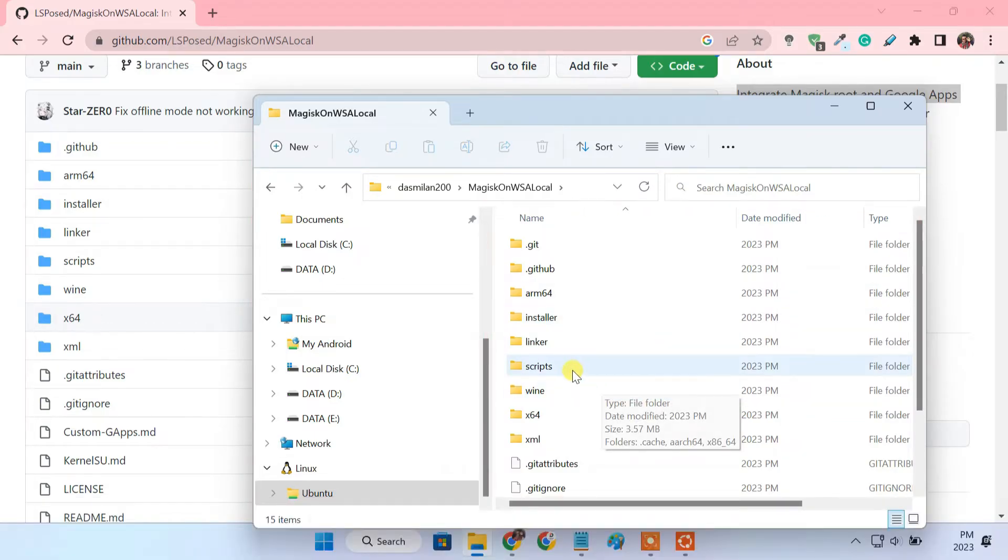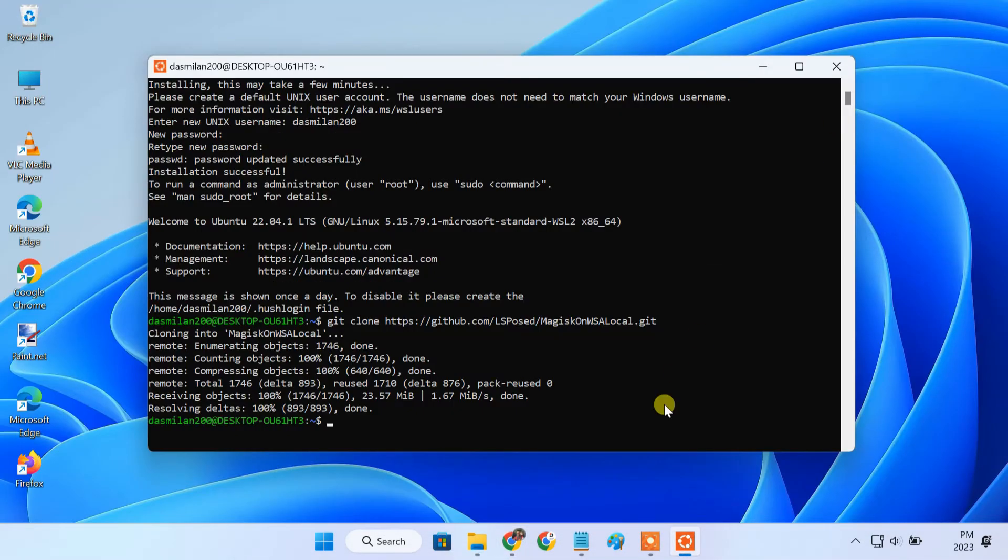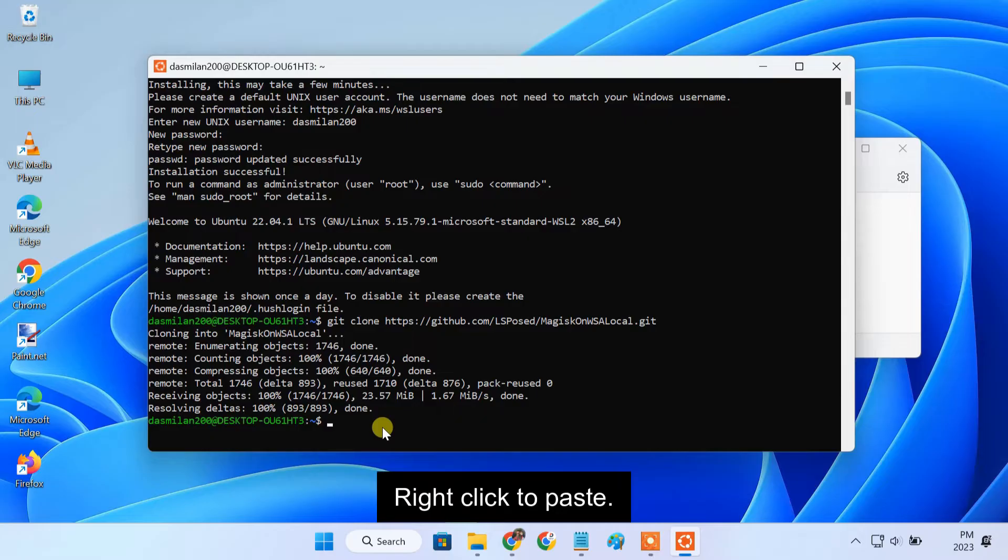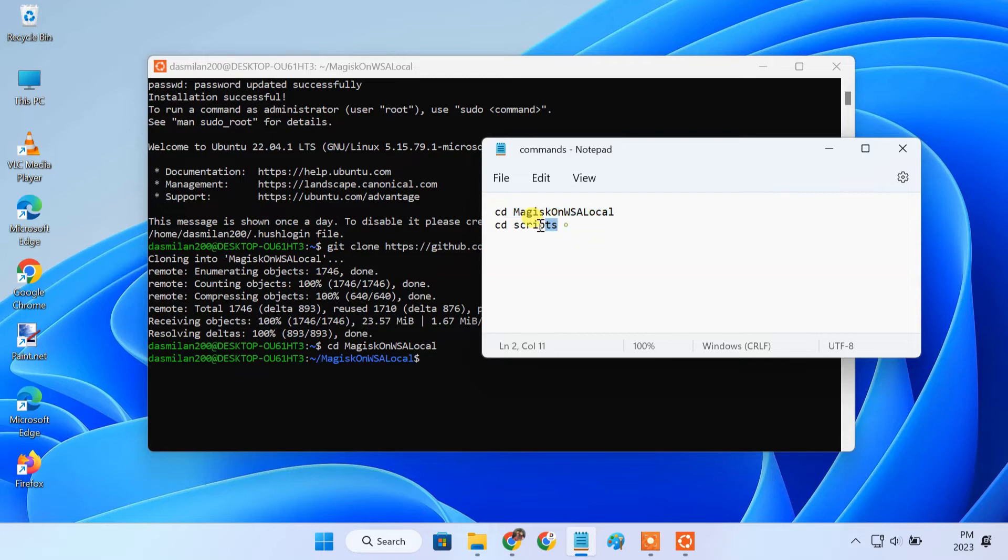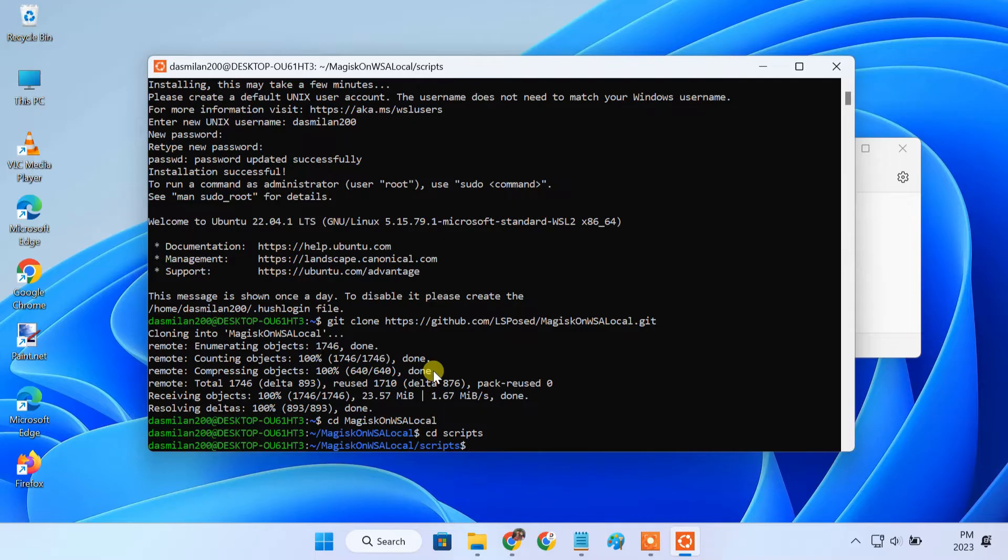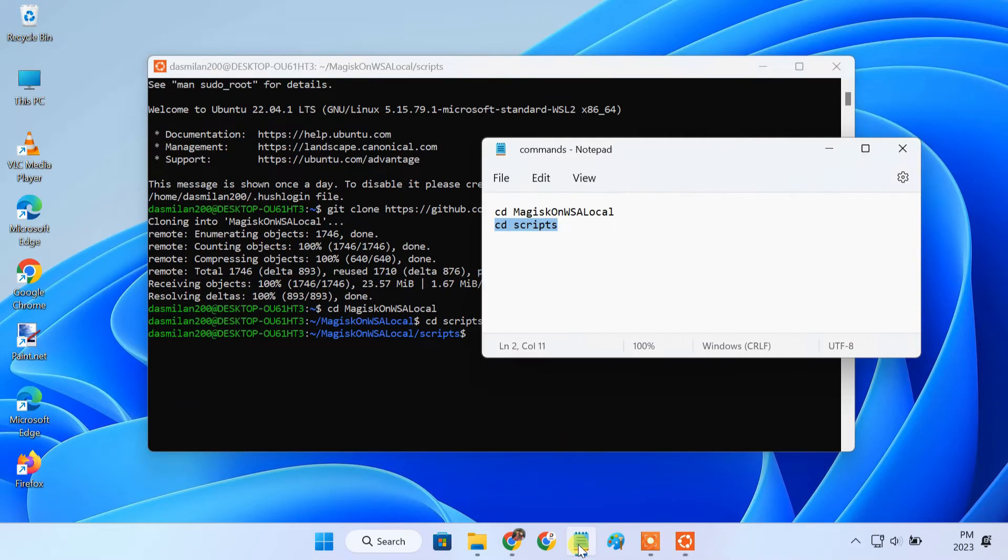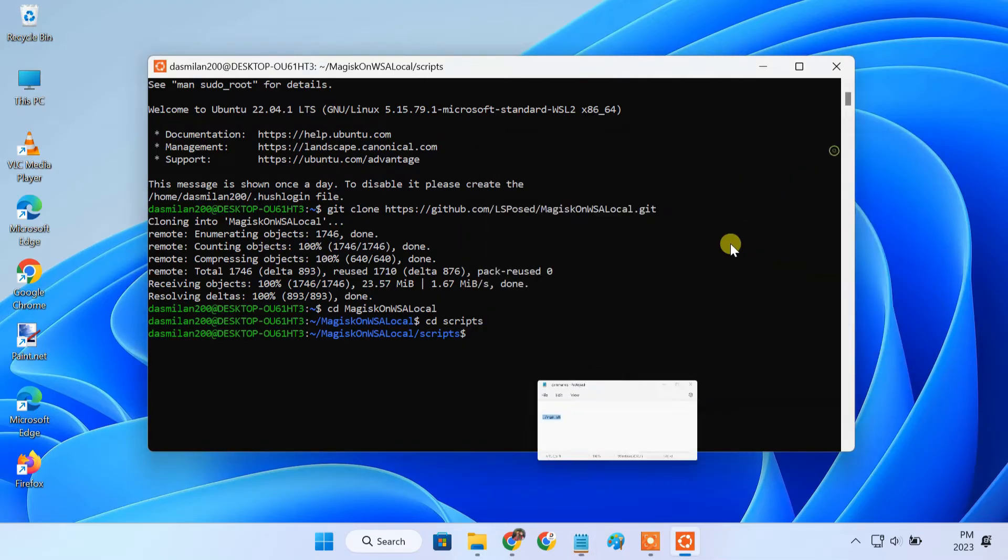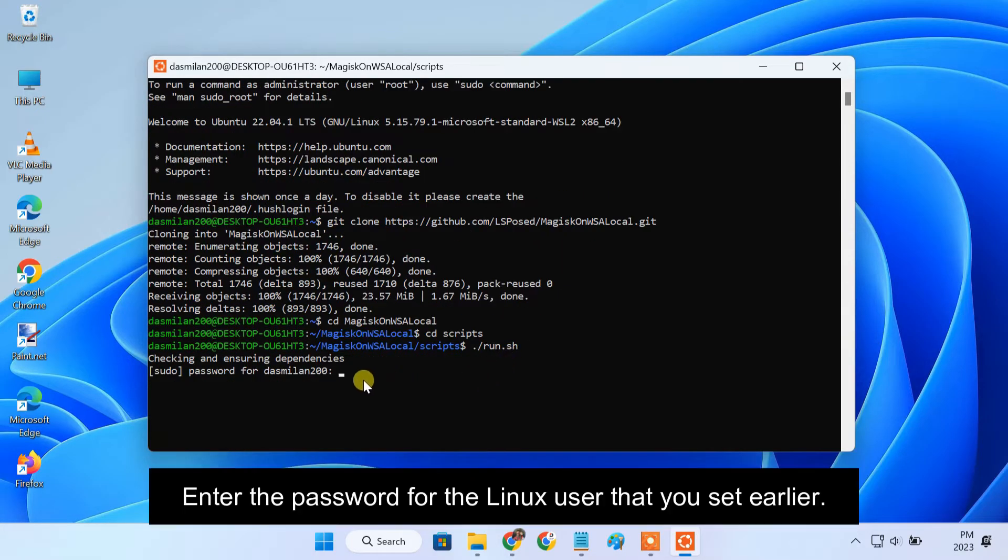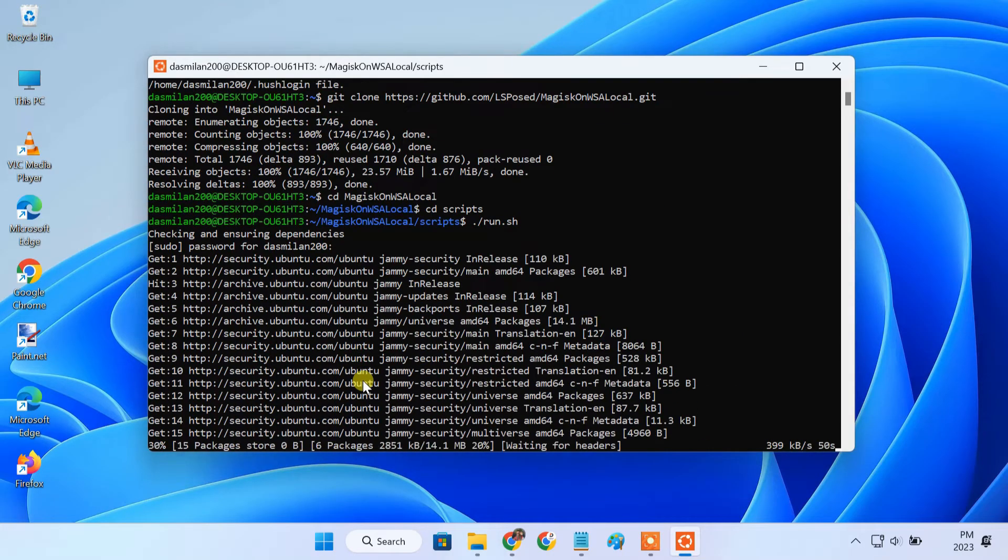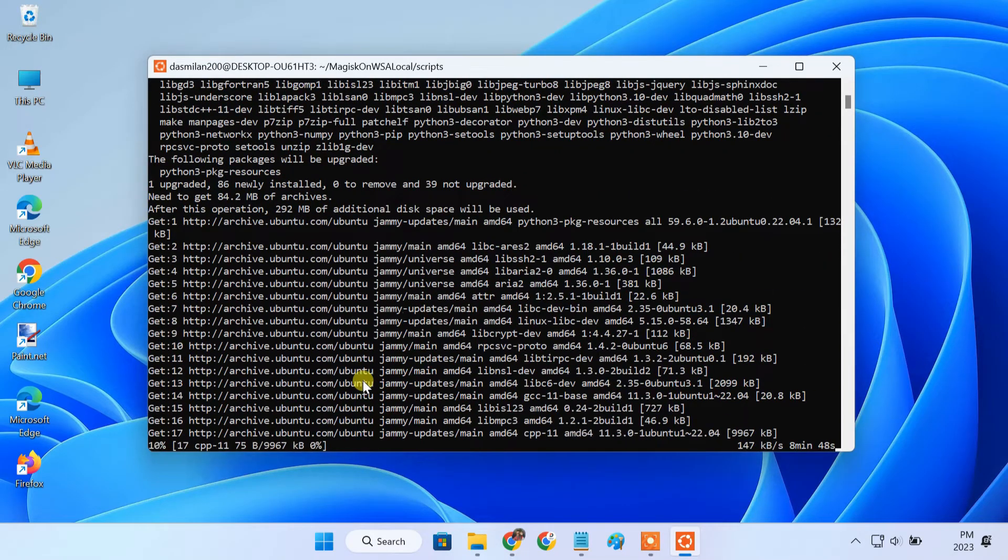Next, we need to move to the scripts folder and run the script. To move to the scripts folder, enter these two commands one by one. Now, to run the script, enter this command. This will download all the required files. It can take somewhere between 10 to 15 minutes, so please keep patience.